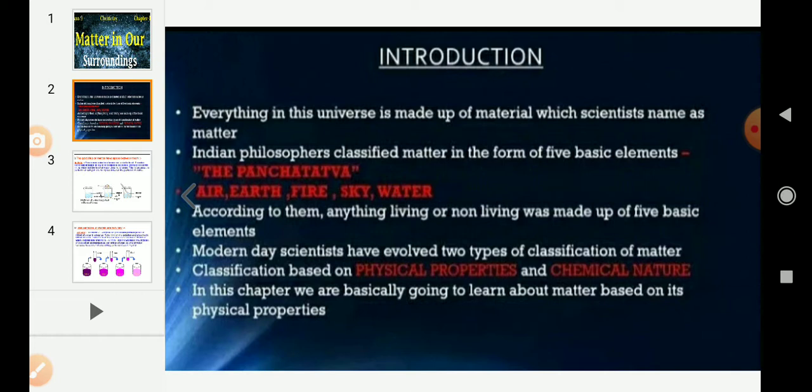For a long time, two schools of thought prevailed regarding the nature of matter. One school believed that matter is continuous like a block of wood, and the other school believed that matter was made up of separate particles like sand. Let us perform an activity to decide whether matter is continuous or separate.